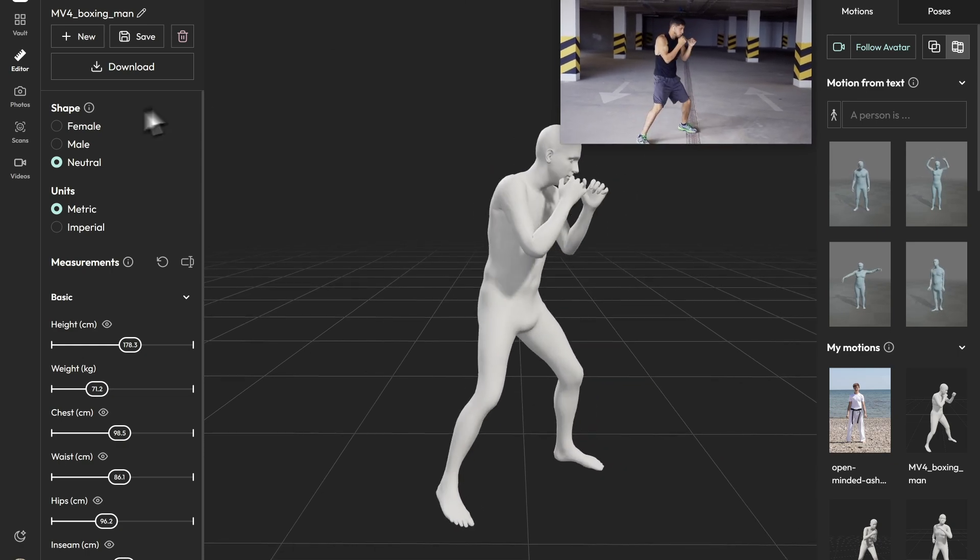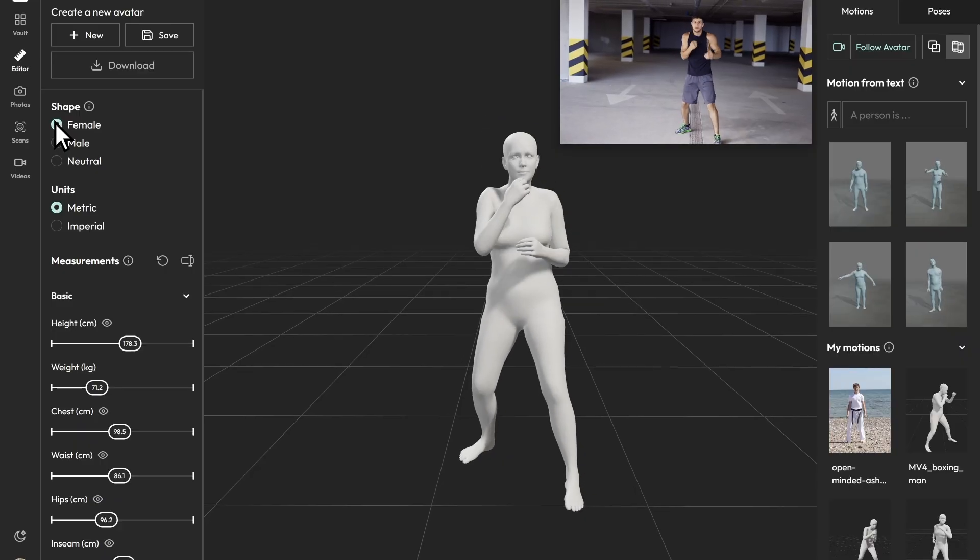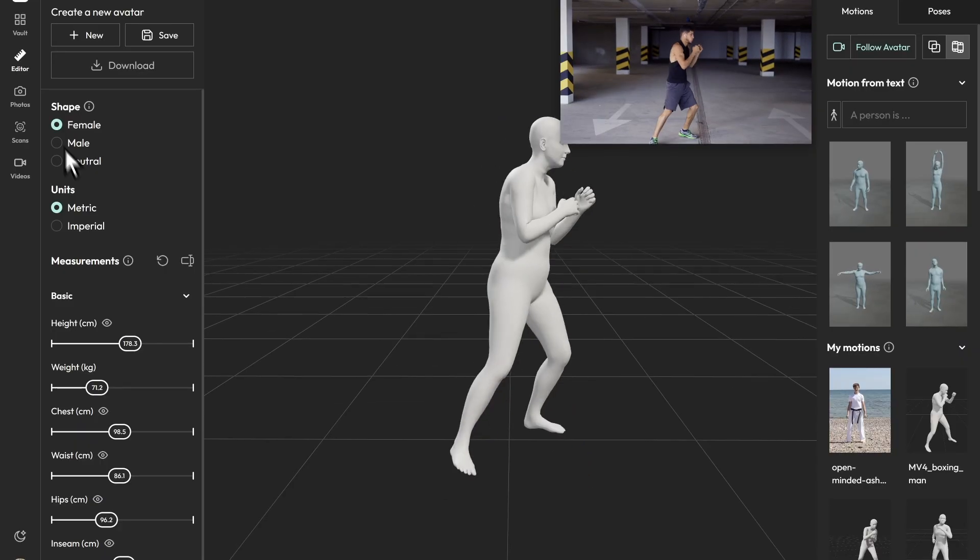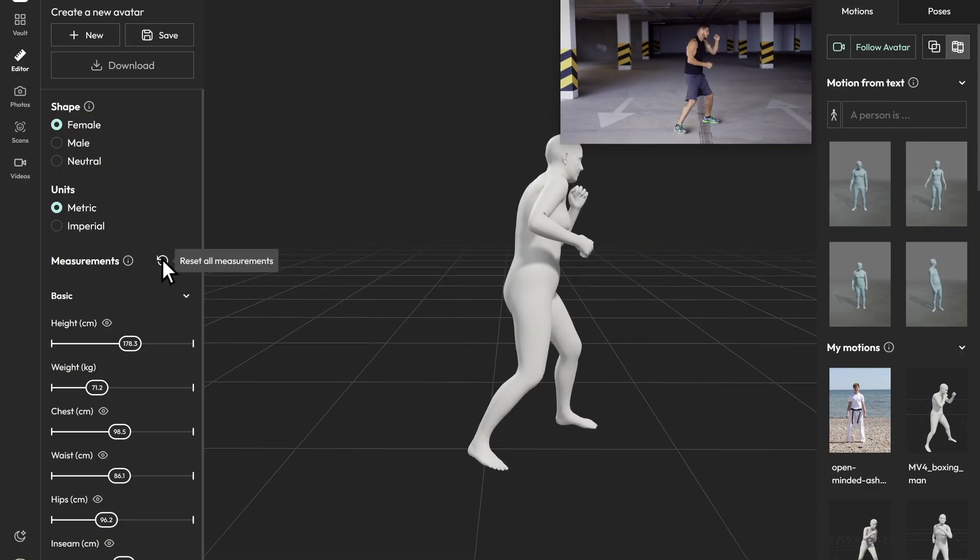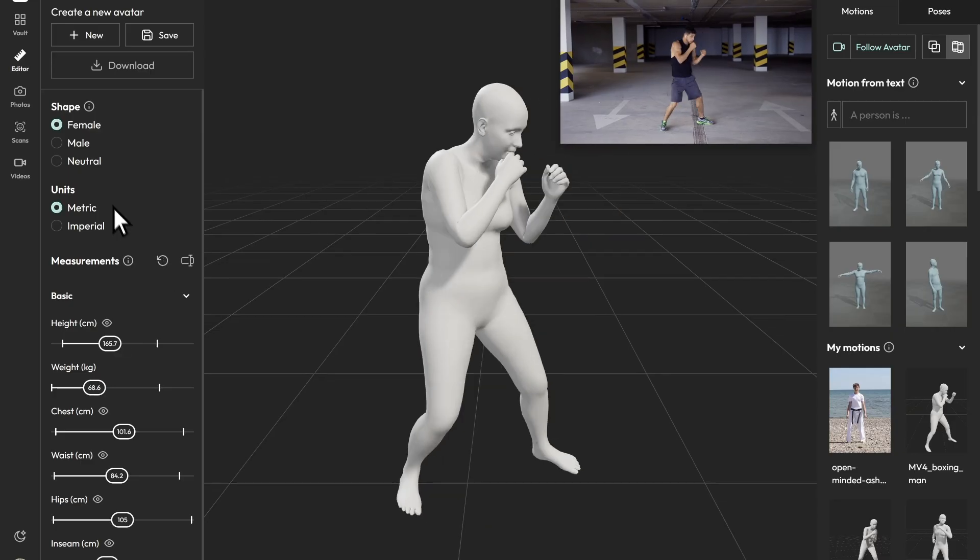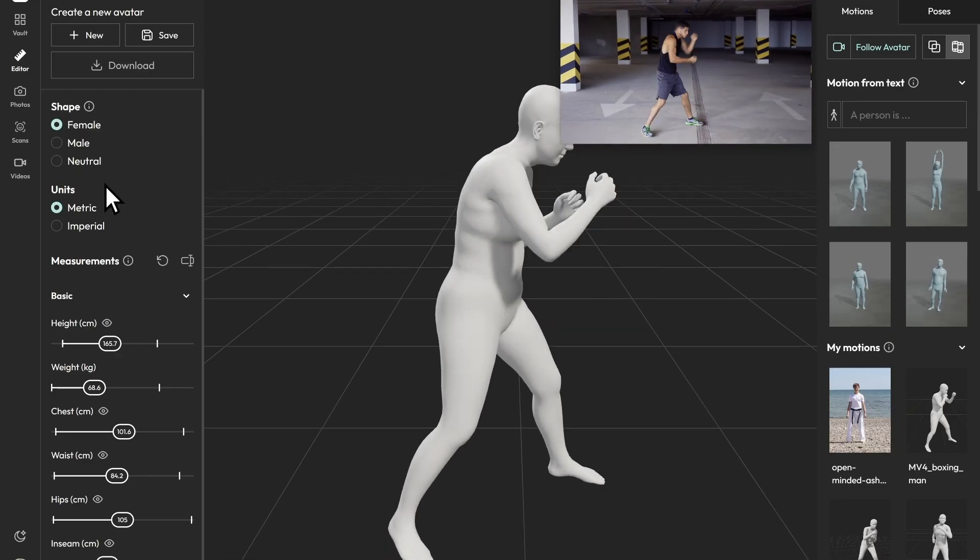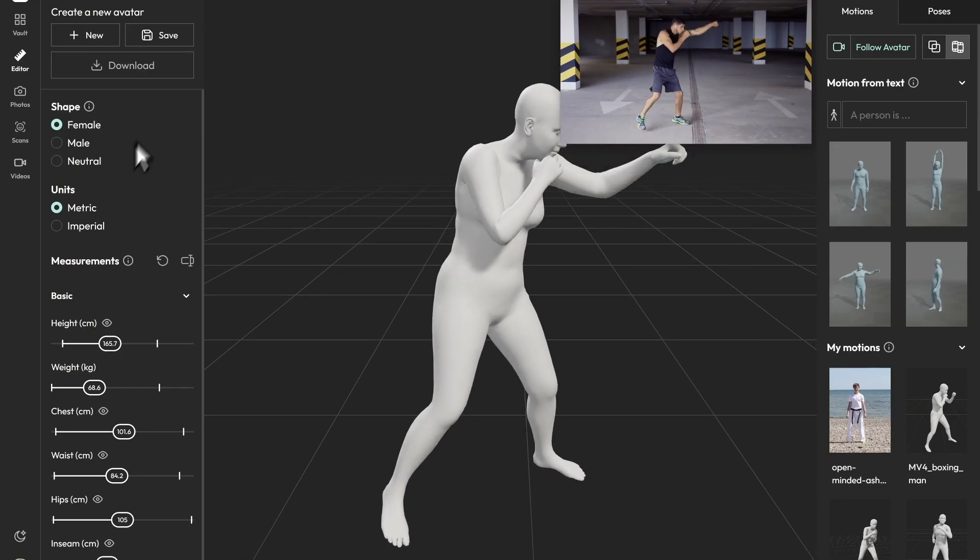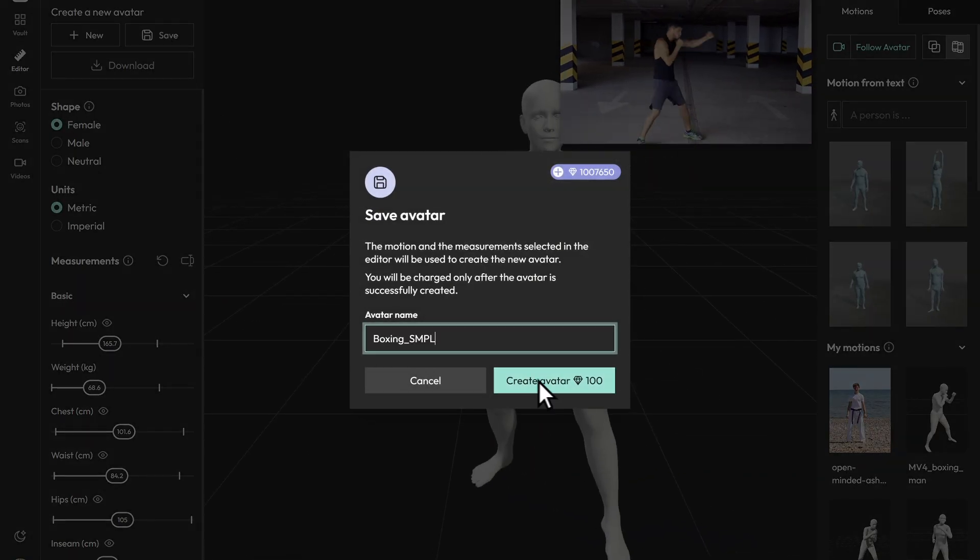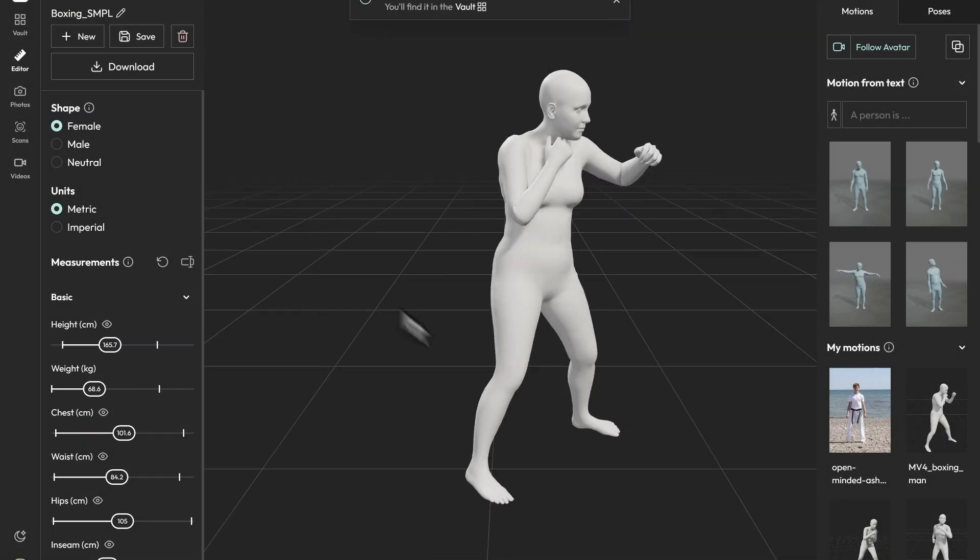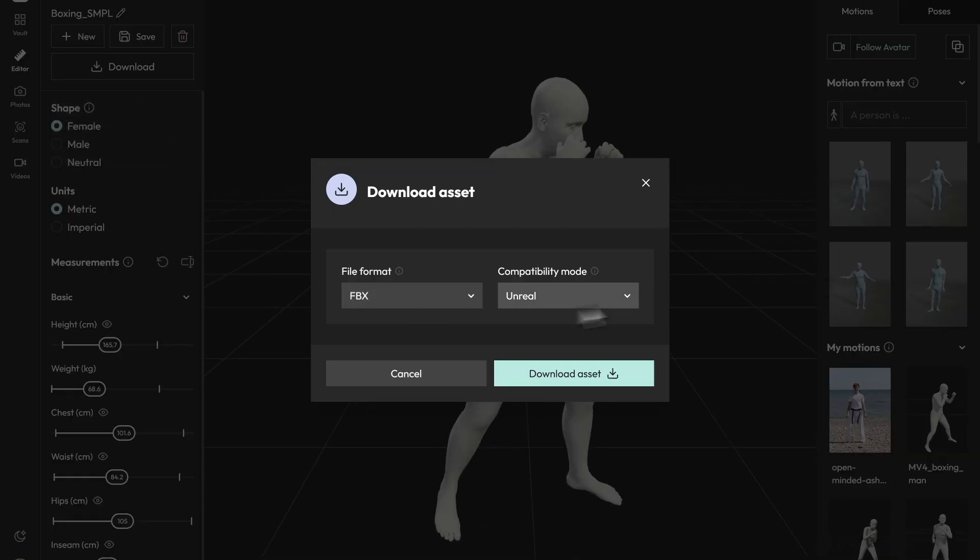In the avatar settings, set Shape to Female. Reset Measurements to Default to avoid unwanted deformations from body shape or blend shape differences. Save the avatar, then download the asset as an FBX. That completes the export.